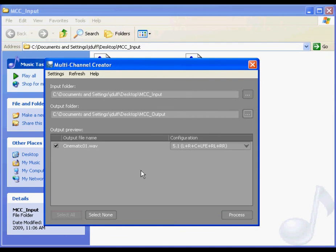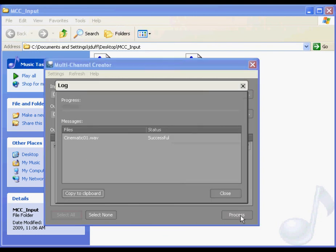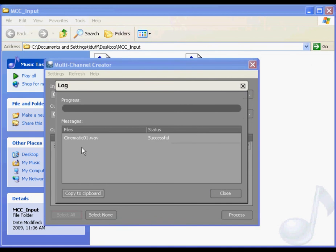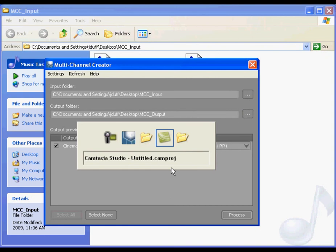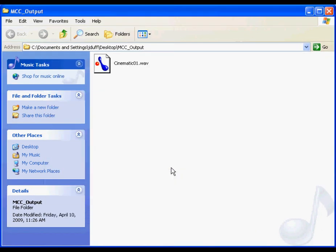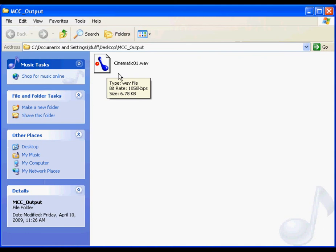All that's left to do is to generate the multi-channel file. Click the process button to begin the generation process. A log is displayed to show you the status of each file that is being generated. We can see that our cinematic01 multi-channel file was generated successfully. You can now import this 5.1 multi-channel file into your WISE project.